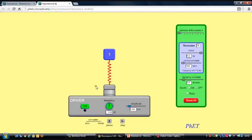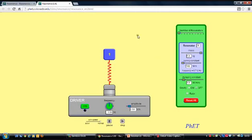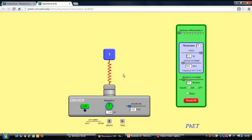We've got a signal generator driving an oscillator with a mass on the end of a spring. You can change various parameters — it's worth looking at this on PhET. I'm setting the mass to 5 kg and the spring constant to 100 N/m. Using T = 2π√(m/k), the period works out to about 1.4 seconds, giving a natural frequency of about 0.7 Hz.